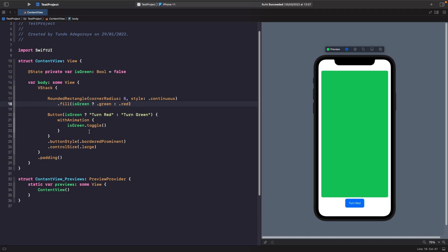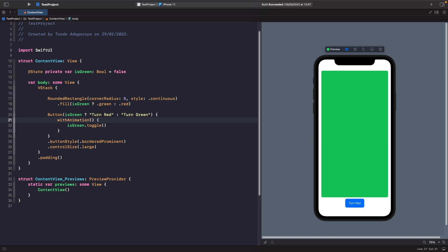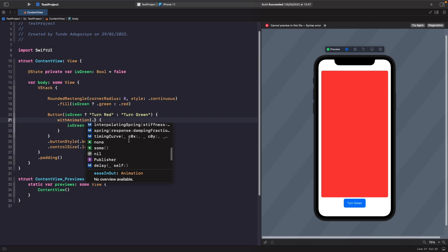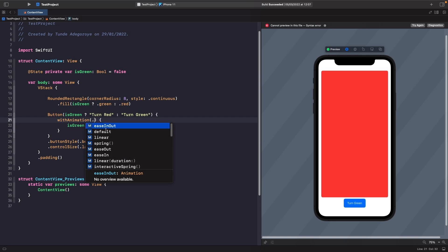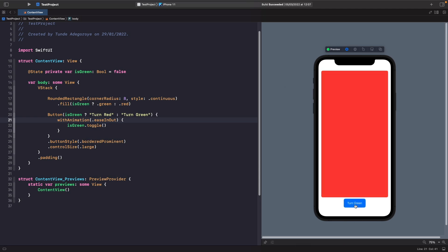Going back to the `withAnimation` block — what we're saying is: animate any views affected by this variable. That includes our button and our rounded rectangle's fill modifier. We're also able to specify an animation curve — the type of animation we want. By default we get a linear effect, but we can change it. Using dot notation on the `withAnimation` parentheses shows all available options. Let's use ease-in-out to see the difference — it eases in the color change and then slows as it transitions out.